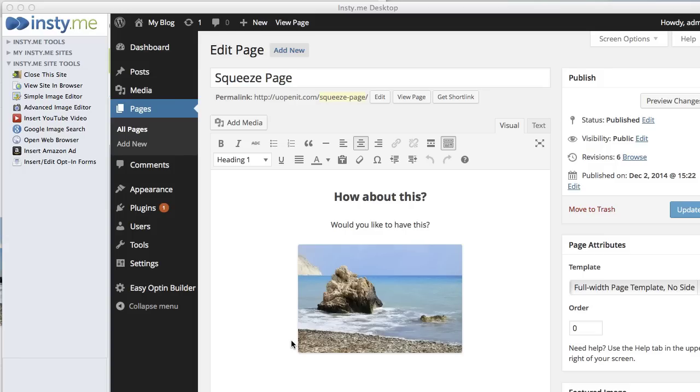We mostly recommend using a premium theme or Optimized Press to create nice looking squeeze pages, but we also wanted to show you how you can create one without purchasing a premium theme, using themes from WordPress and our InstiMe tools.